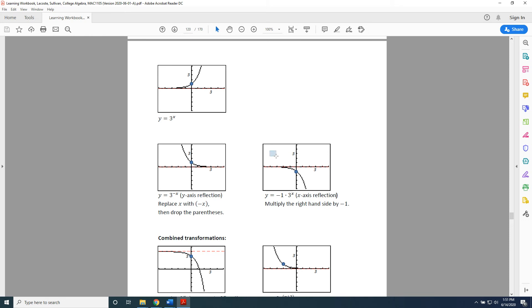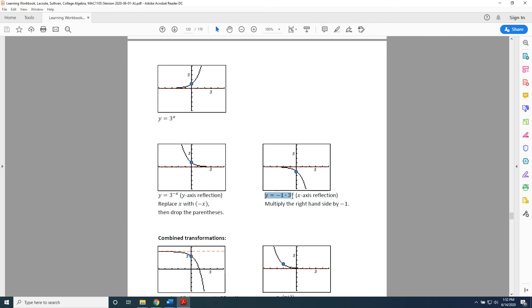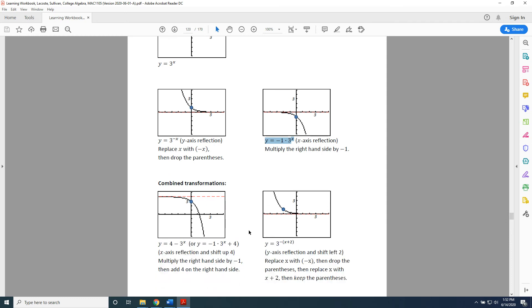Alright, now we have this graph in the middle right and we want to turn it into this graph in the lower left. So, how does the graph change? Well, the anchor point has to go from a negative one up to a positive three. That's a shift up four steps. So, we take this equation here and we add four to the right-hand side. We get y equals negative one times three to the x power plus four.